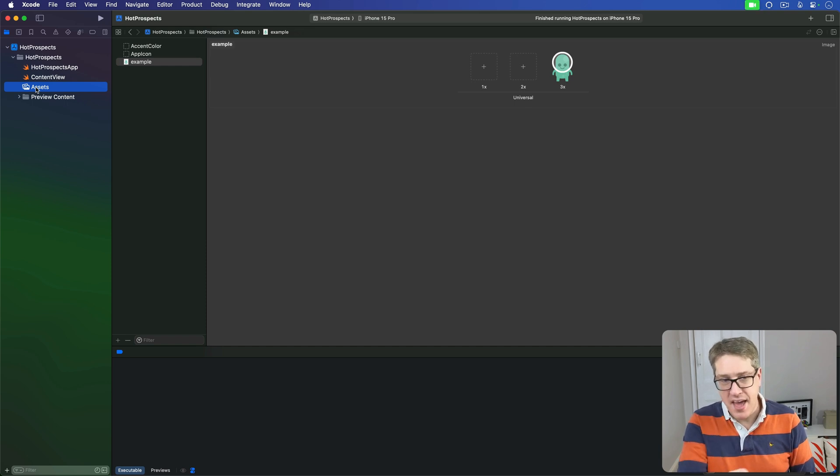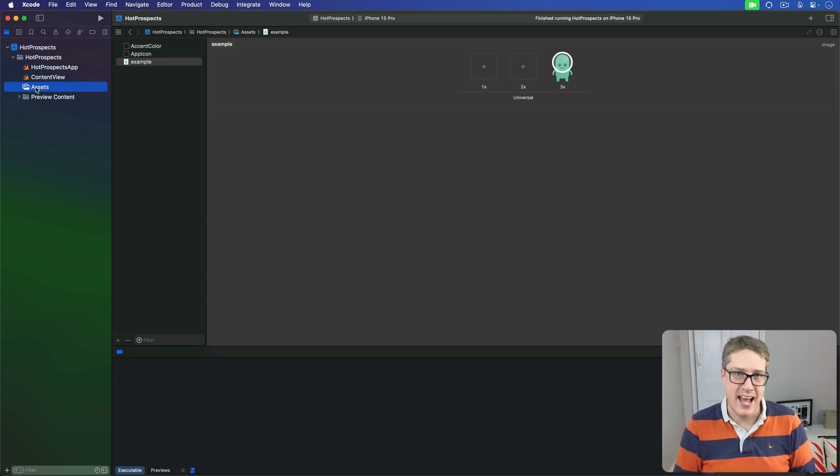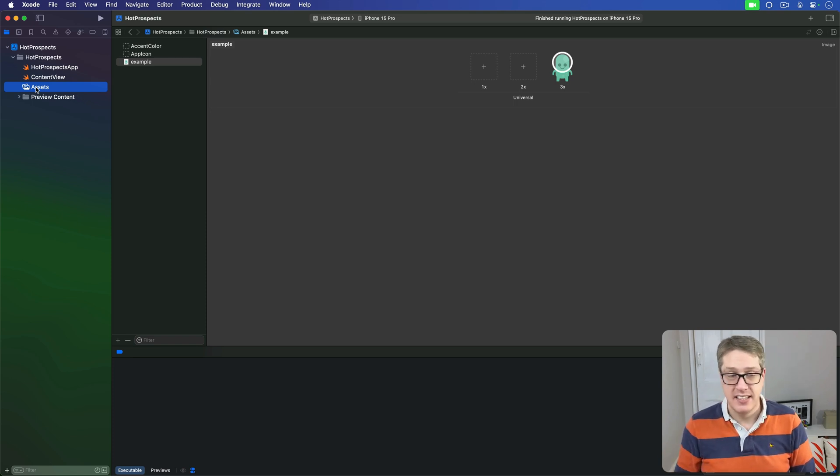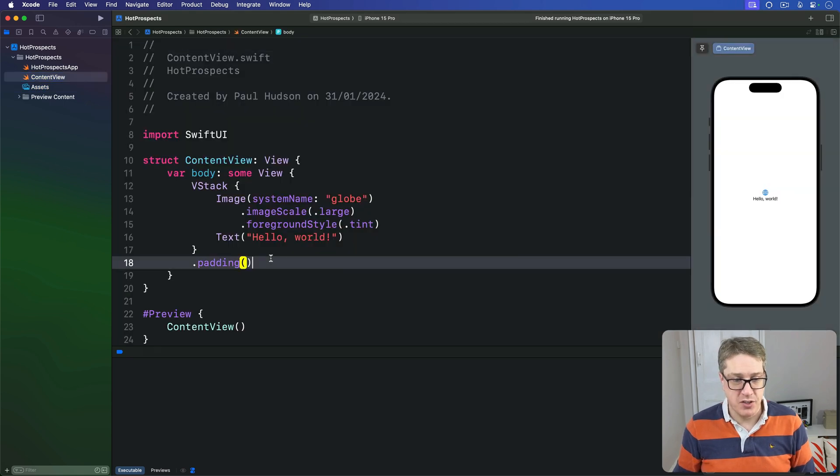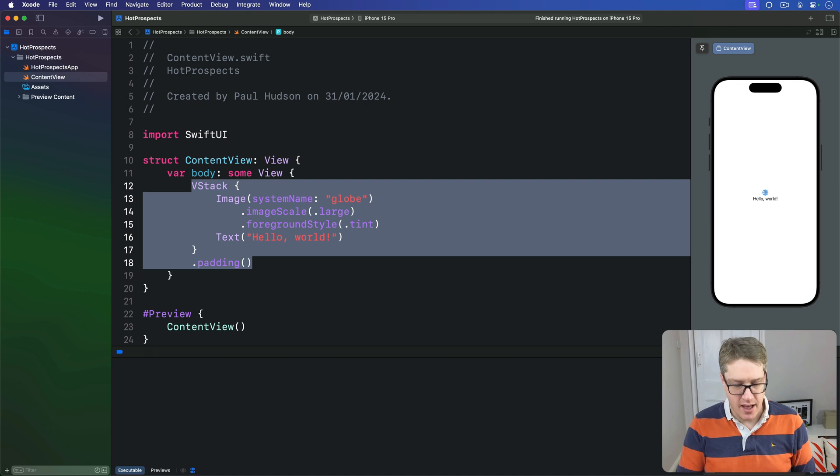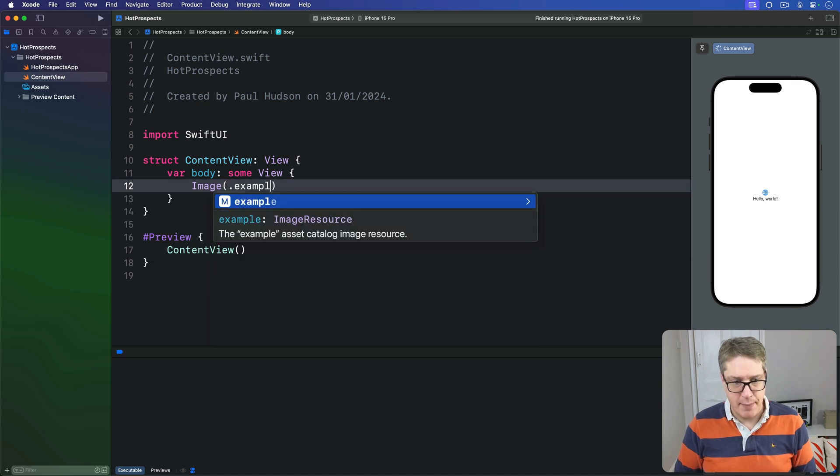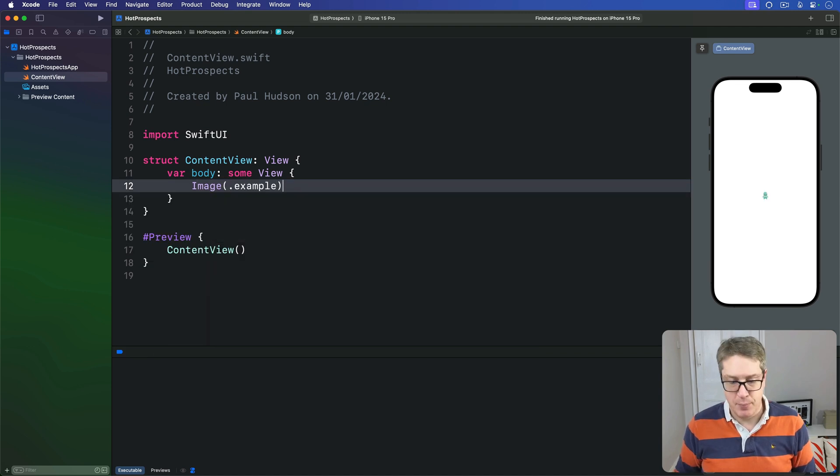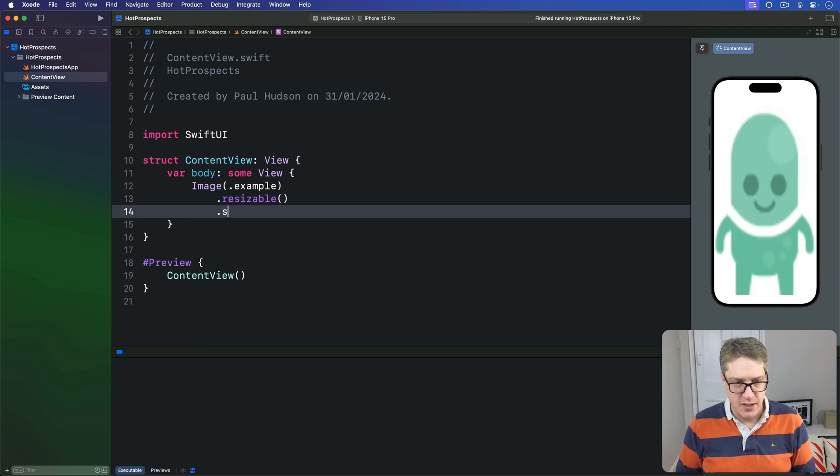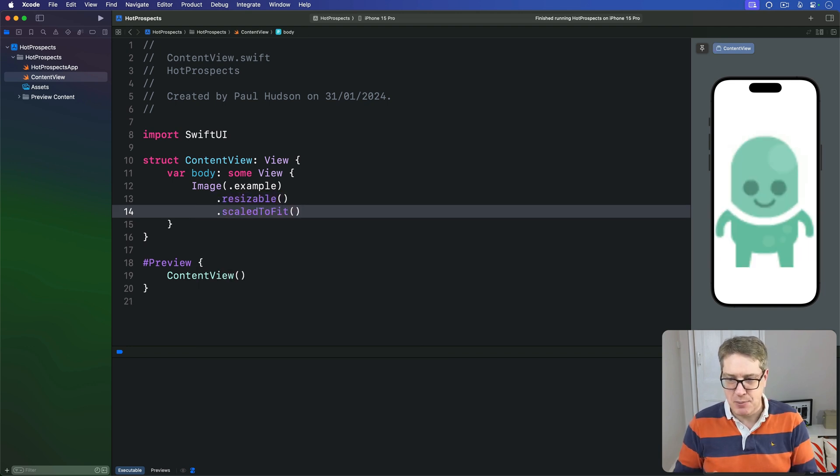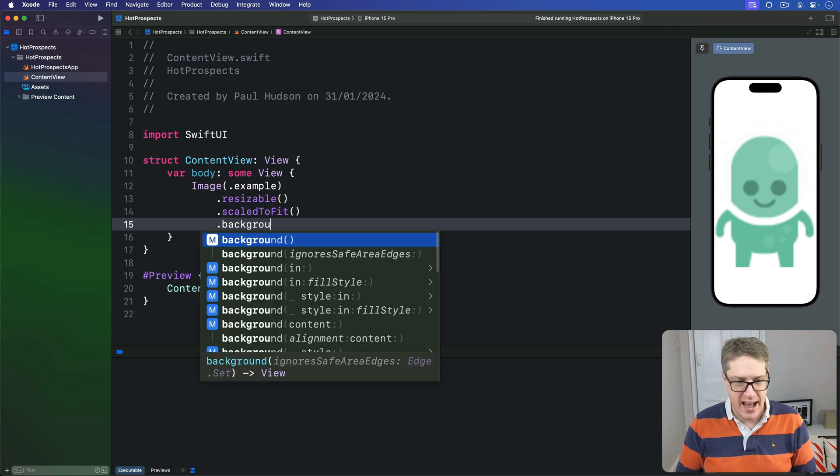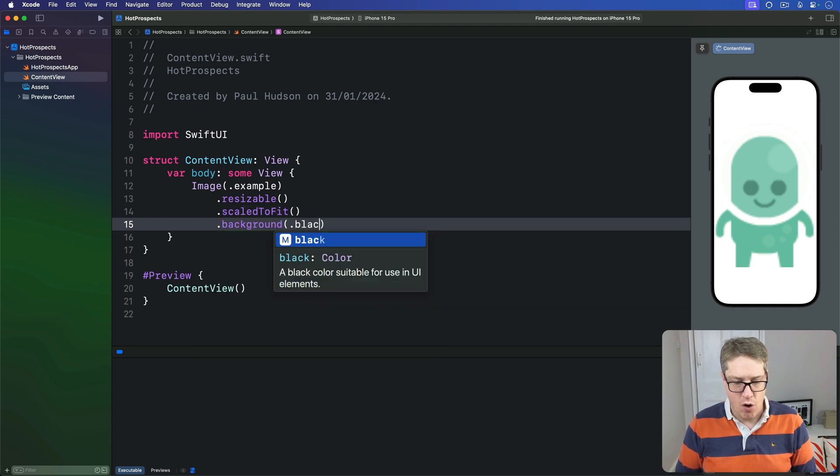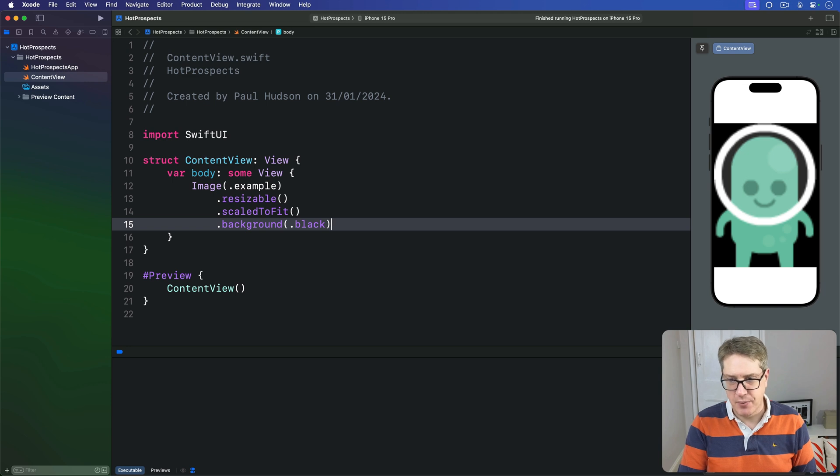Go ahead and add that from GitHub in our repository to your asset catalog now, and change that in your content view to draw the picture nicely. So we'll say in our content view we have the image of dot example, our example picture. We'll make it resizable so it scales upwards, make it scale to fit to keep aspect ratio, and then we'll add a background of black so we can see it clearly against the background.